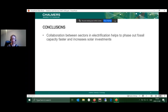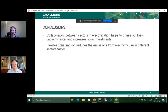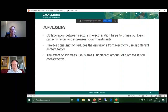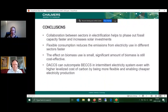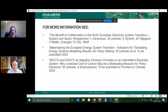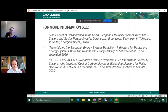To summarize: if sectors collaborate, fossil fuels can be phased out faster, and emissions from electricity consumption for different sectors are reduced. The effect on biomass use from collaboration is small, but significant biomass is still needed. The effects of BECCS on an intermittent electricity system are notable — BECCS is preferred when it provides flexibility and cheaper overall electricity production. These results are a sneak peek; further reading is available in the papers.